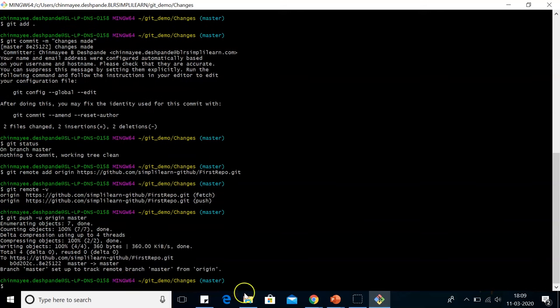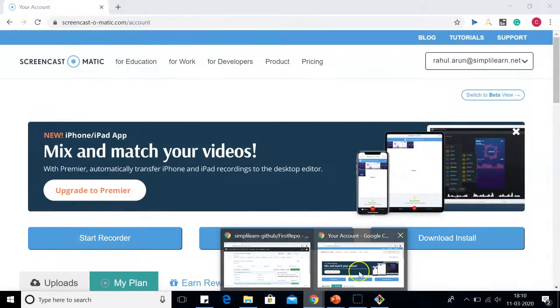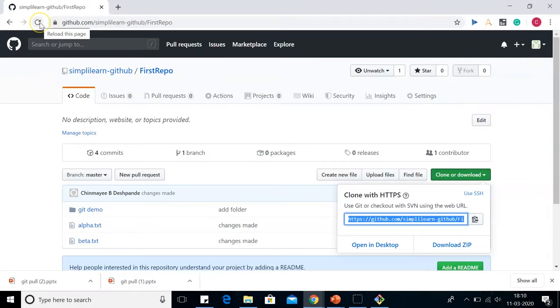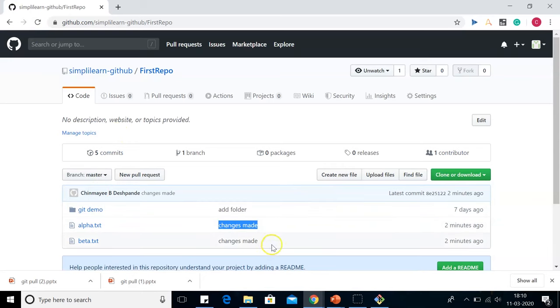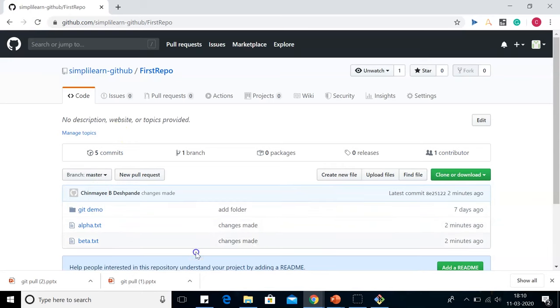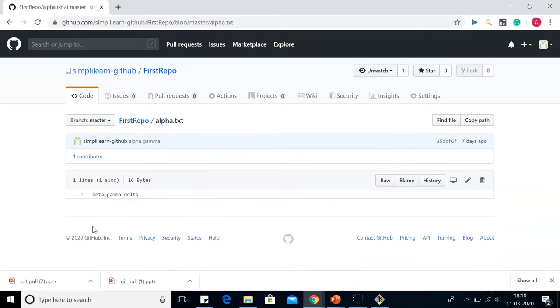So let's go back to our GitHub and check the contents. When we go back to GitHub, let's refresh it and see the contents of the file change. We can see the changes made, the commit name that we had given.